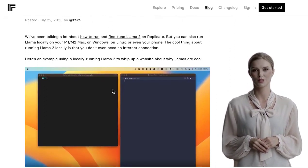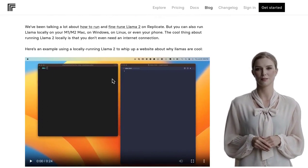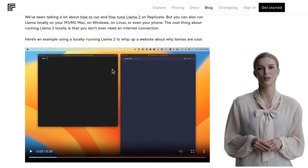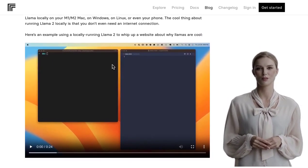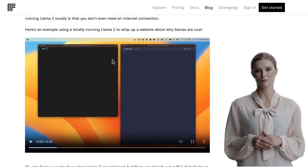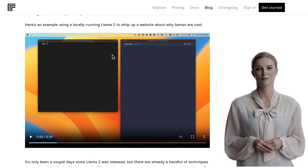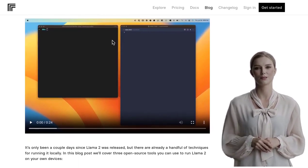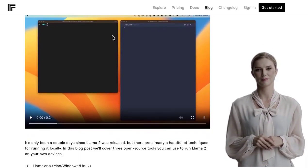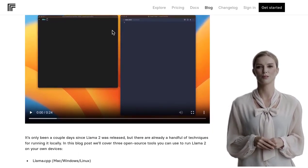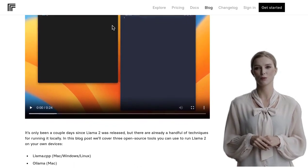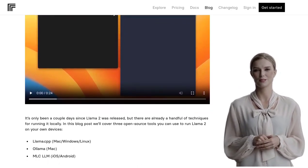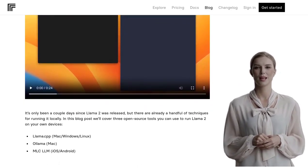Let's dive right in. Recently, a post on Hacker News caught our attention. It provides a step-by-step guide on how to run Llama 2 on various devices. Now, if you're not familiar with Llama 2, it's an open-source tool that allows you to train and fine-tune language models for natural language processing tasks.